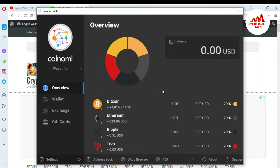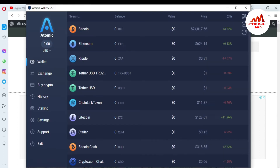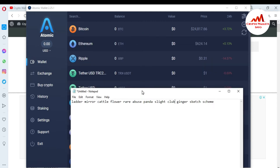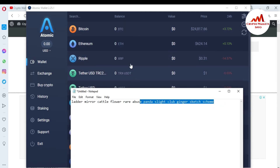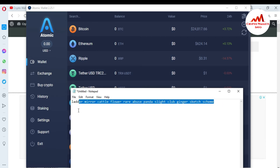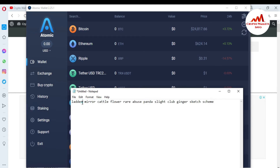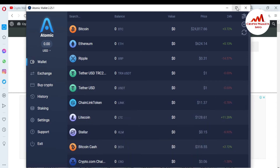My Coinomi wallet is open in front of me. To migrate my Atomic wallet, I must have my 12 phrases. I'm going to open my Atomic wallet — this is my Atomic wallet and I have the 12 phrases already saved in my notepad file. You can see my 12 phrases here. I want to migrate my Atomic wallet into Coinomi wallet, so I'll copy my 12 phrases. You must cross-check that you have one space between every word.